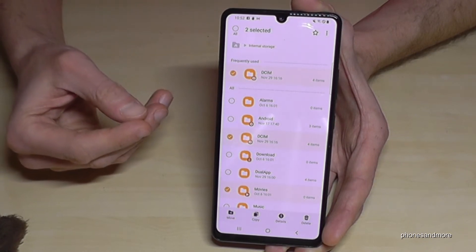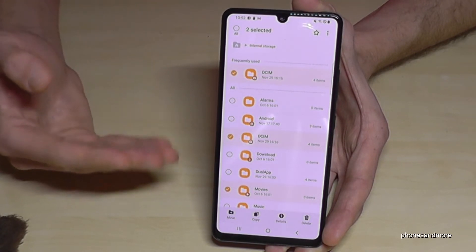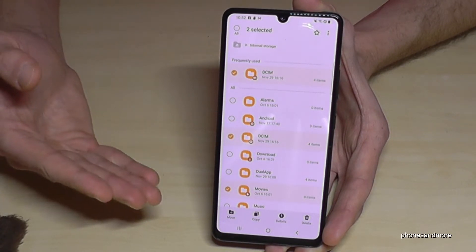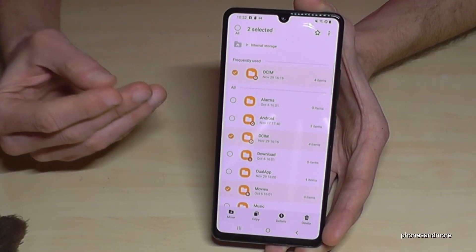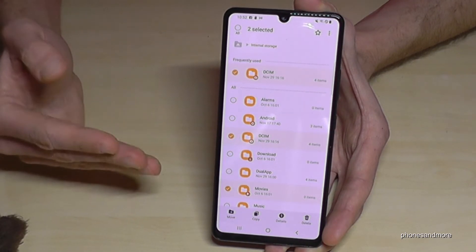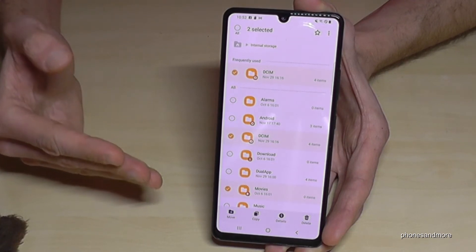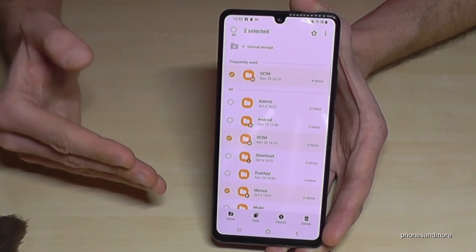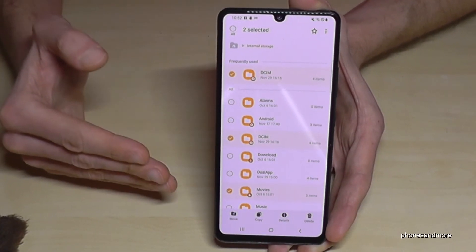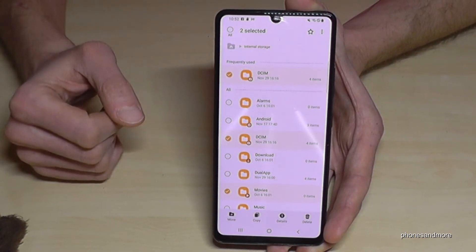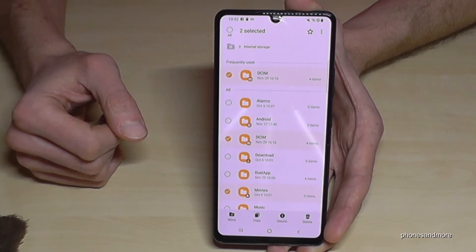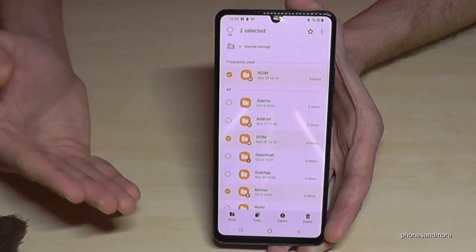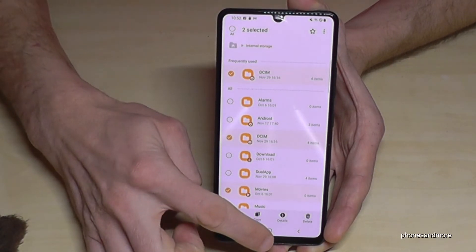However, when moving folders, please be careful to only transfer data folders — such as those containing PDFs, music, videos, or pictures. Do not try to transfer operating system data, as this could damage the phone's software, which is obviously not good for your device.